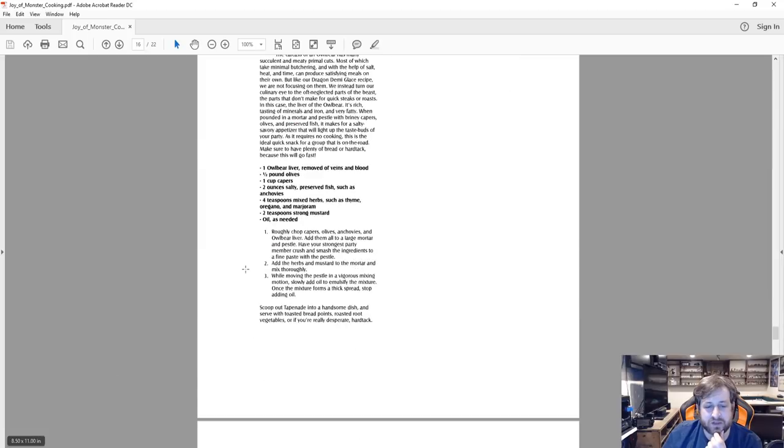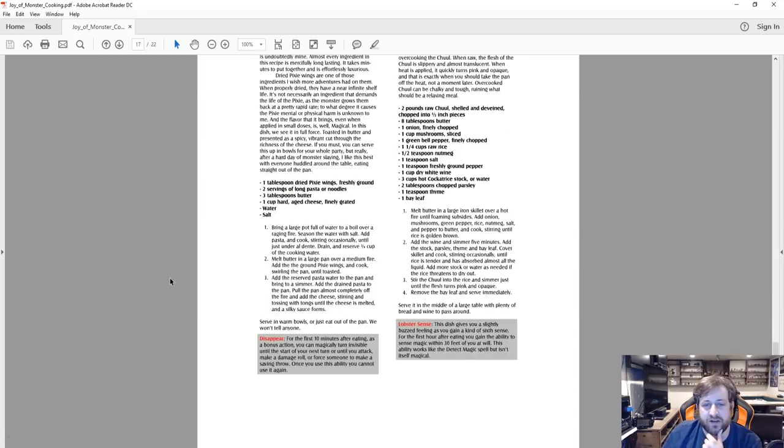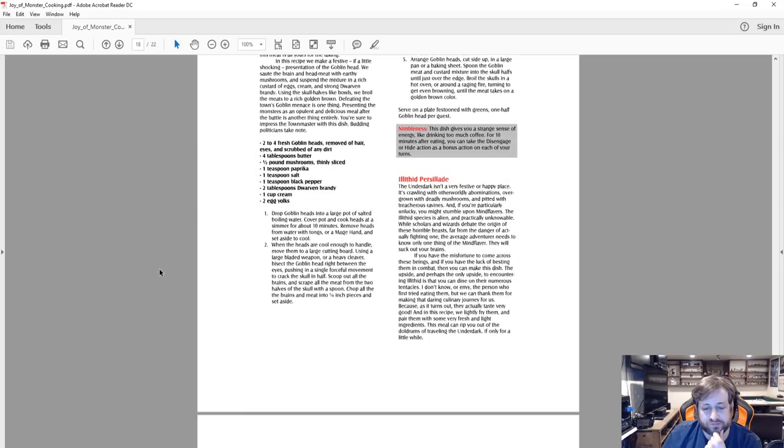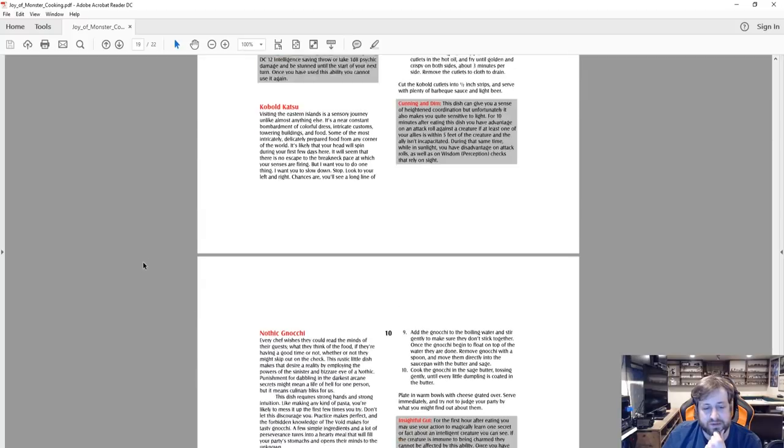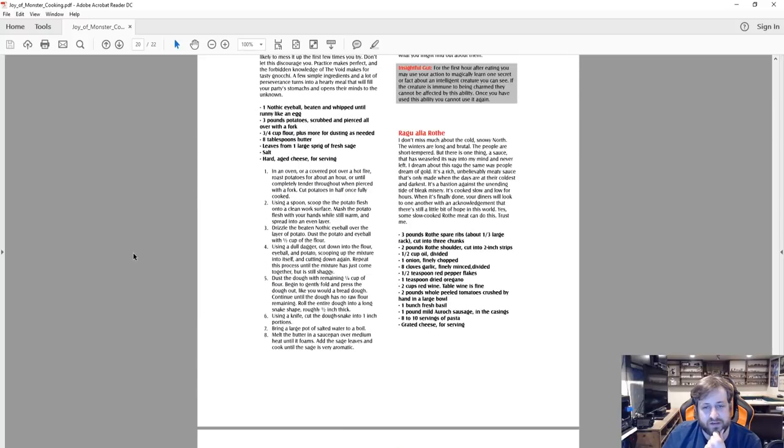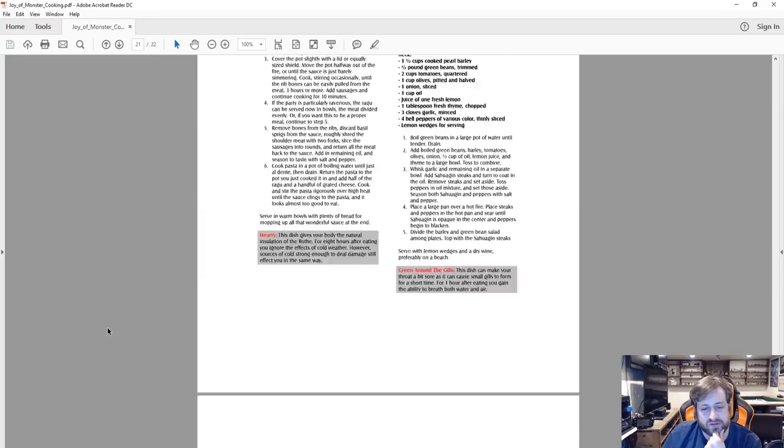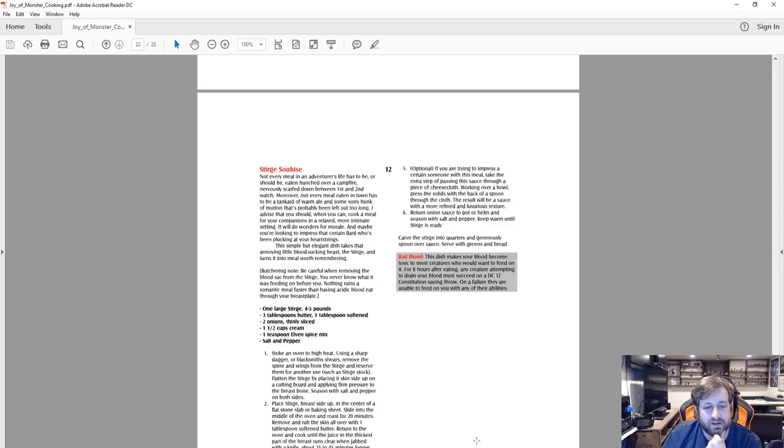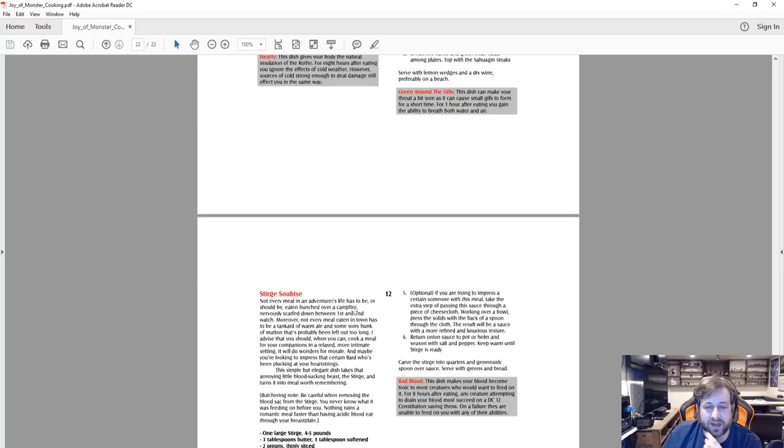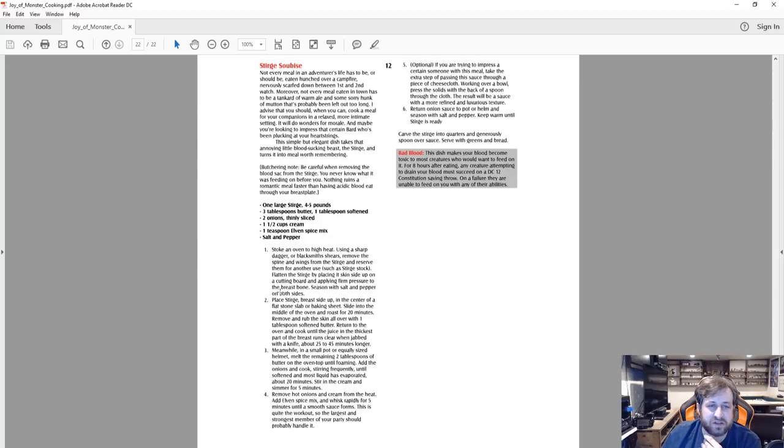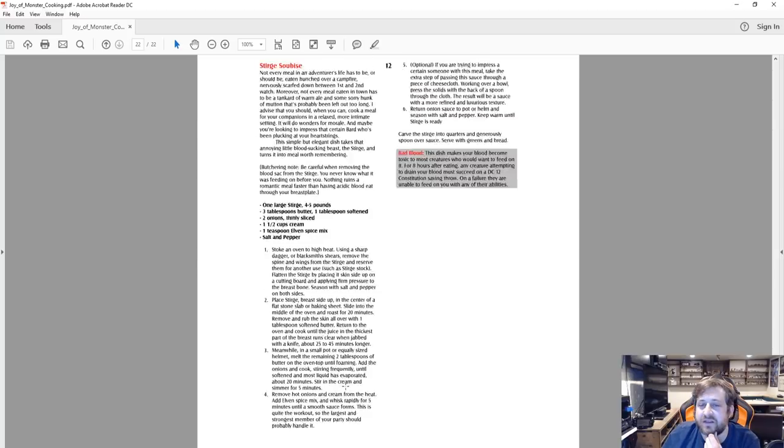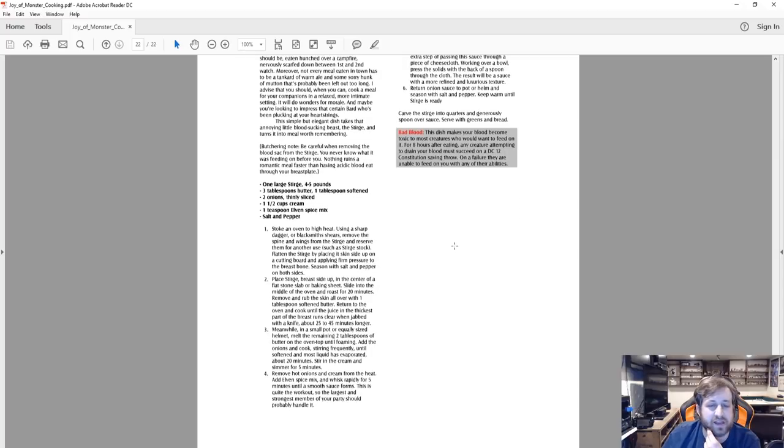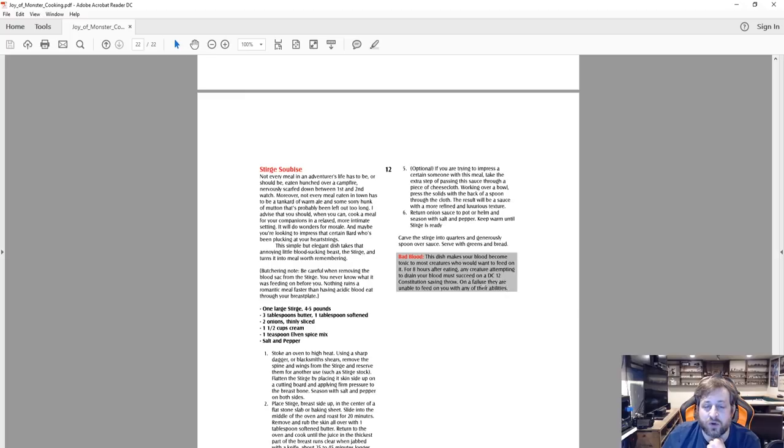So that was a soup. We're not going to do too much here, skip past the sauce, the appetizers. We're going to get to do an entree here and then we'll see what we can get towards the bottom. Kobold, nothic, rothe, sahuagin, sturge soubees. Yeah, you know what, I don't actually feel like... I think I need to go through all of the ingredients for the sturge, but we'll skip this as an entree.